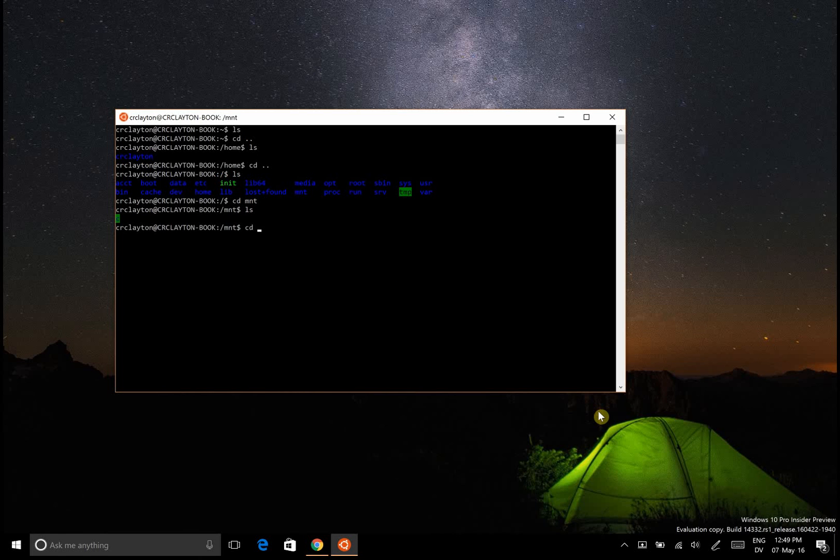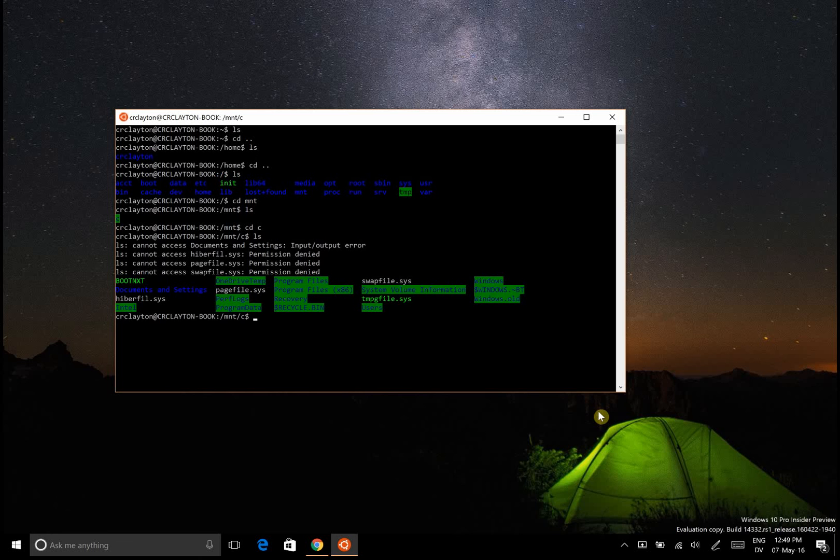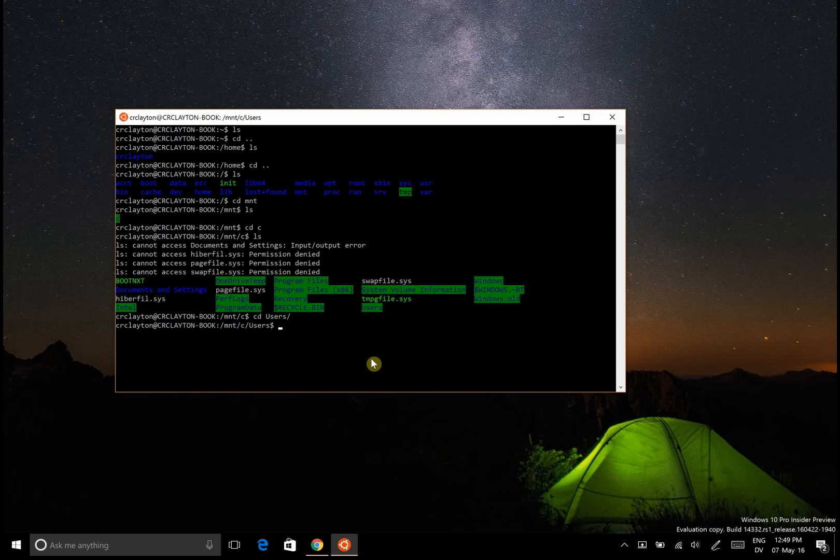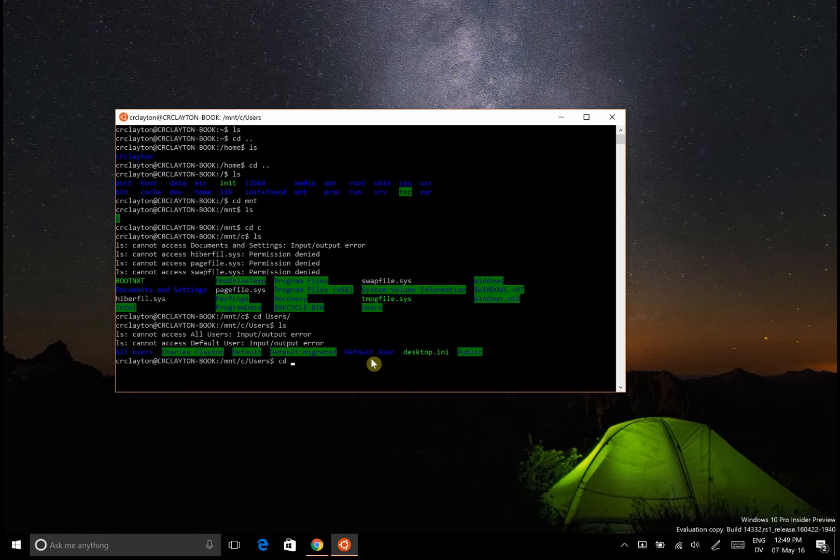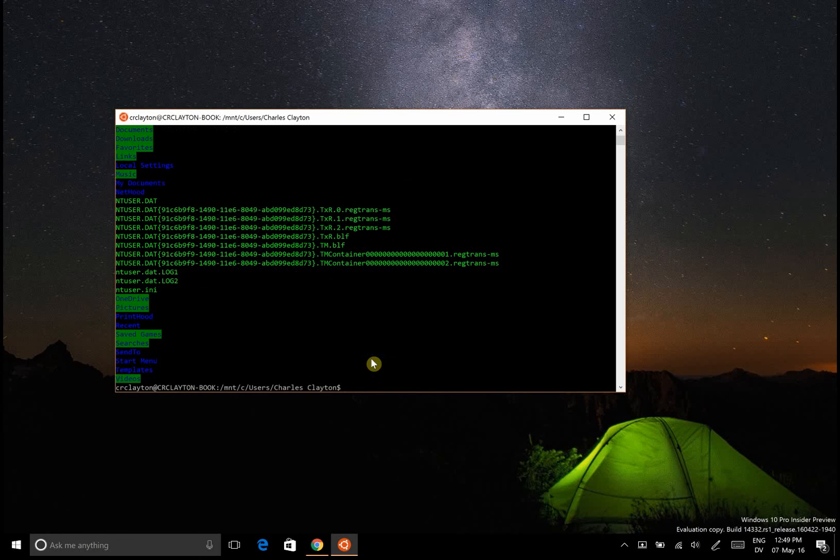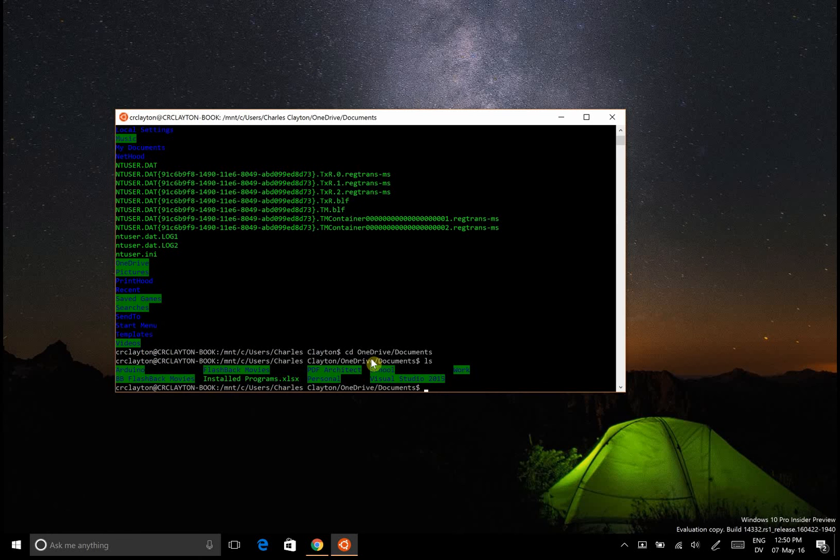This should be starting to get familiar for Windows users. Let's go into users, have a look. We're going to go to my account, LS, and let's go into CD OneDrive documents. That's where I store most my things, and here we are.